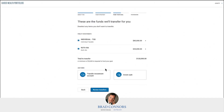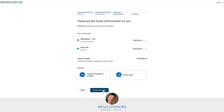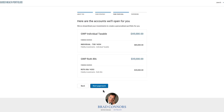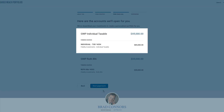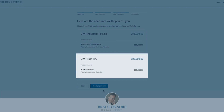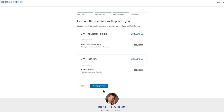In this example, you will see two accounts being transferred: an individual account and a Roth IRA account. Click Review Transfers to double-check that everything is correct. Here we are transferring funds from the Fidelity individual account into a GWP individual account, and funds from the Fidelity Roth IRA into a GWP Roth IRA. Both accounts will be added to your GWP Retirement Portfolio, so you benefit from an aggregated view and a more holistic investment approach toward your goal. You can also fund your GWP account with cash from an existing bank account by clicking Add Cash and entering your bank account's information. Once you've reviewed everything, click Start Paperwork.